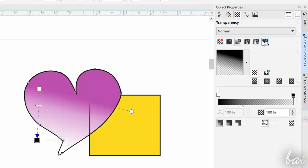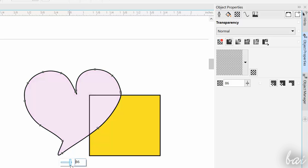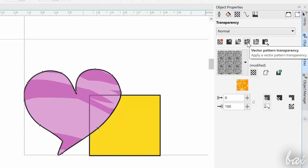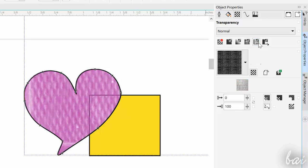you can also choose between a Uniform Transparency, that applies the effect on the whole object, and a Vector Pattern, or a Bitmap Pattern Transparency, that applies transparency by following a pattern.